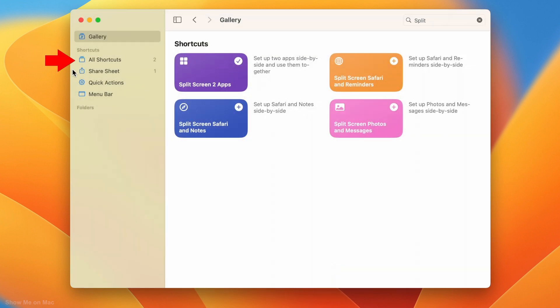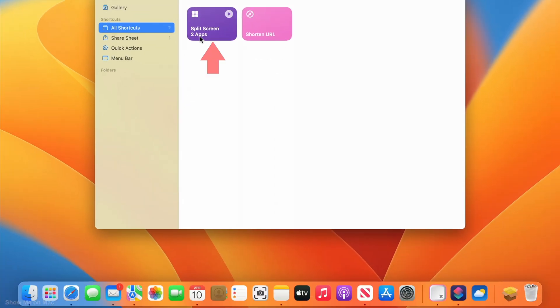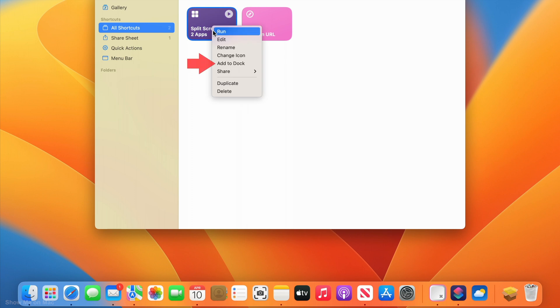Now click all shortcuts on the sidebar. Right click on the added shortcut and click add to dock.